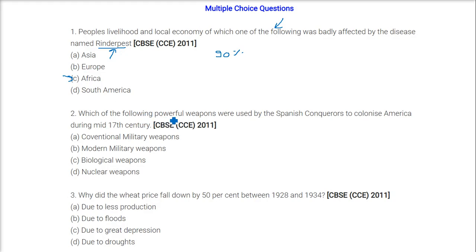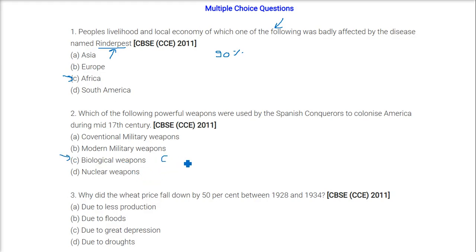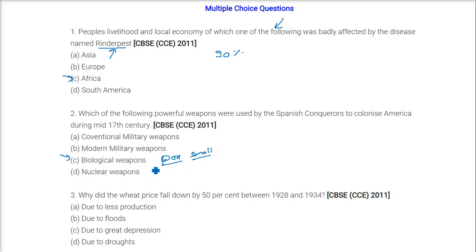Which of the following powerful weapons were used by the Spanish conquerors to colonize America during the mid-17th century? The answer is biological weapons — specifically smallpox, which we call 'chechak'. This smallpox was the biological weapon they used.